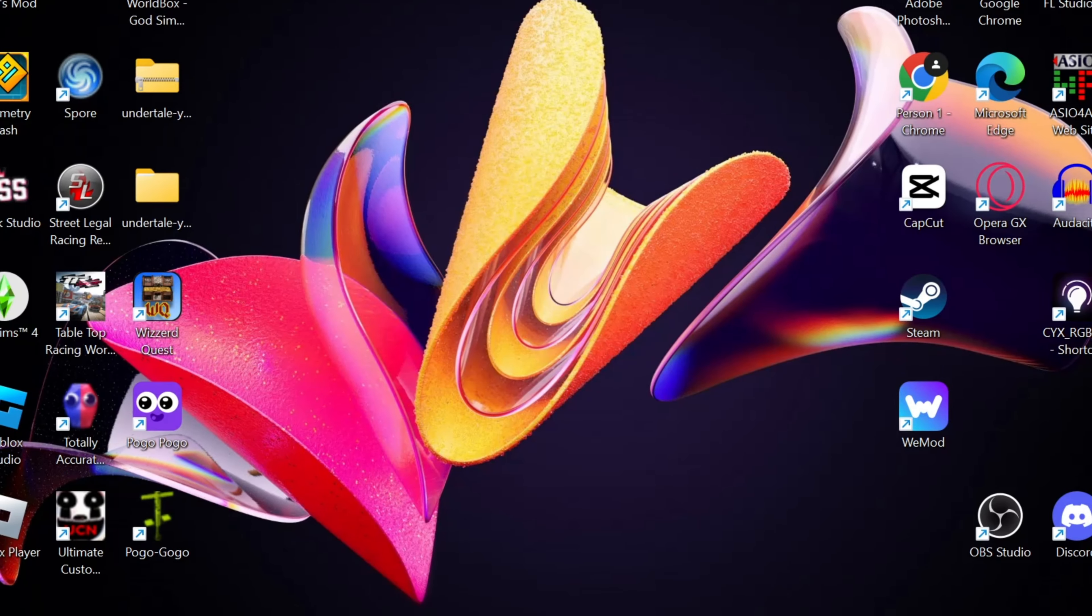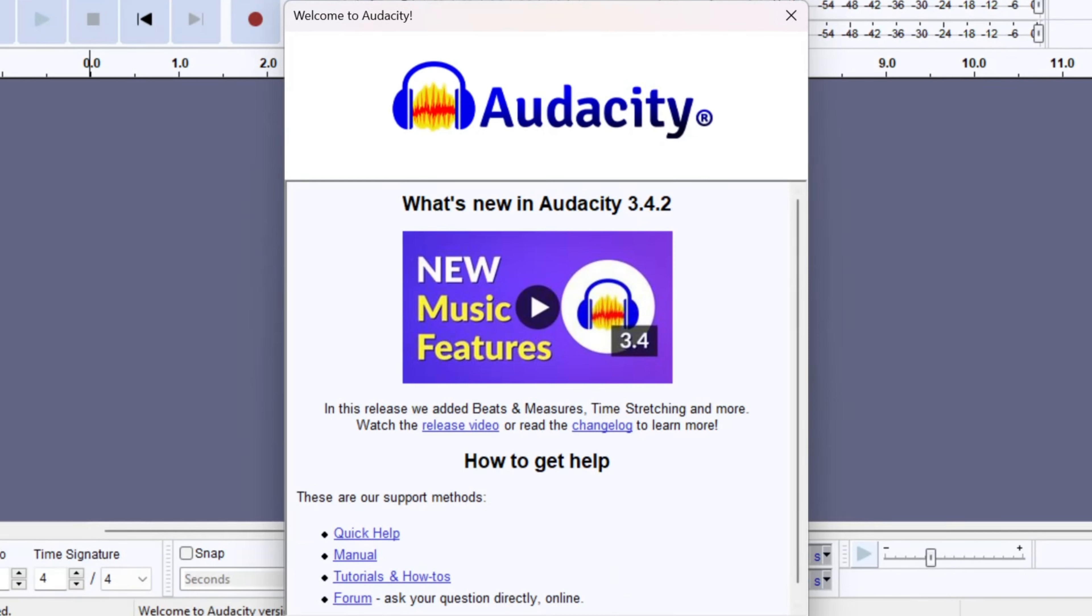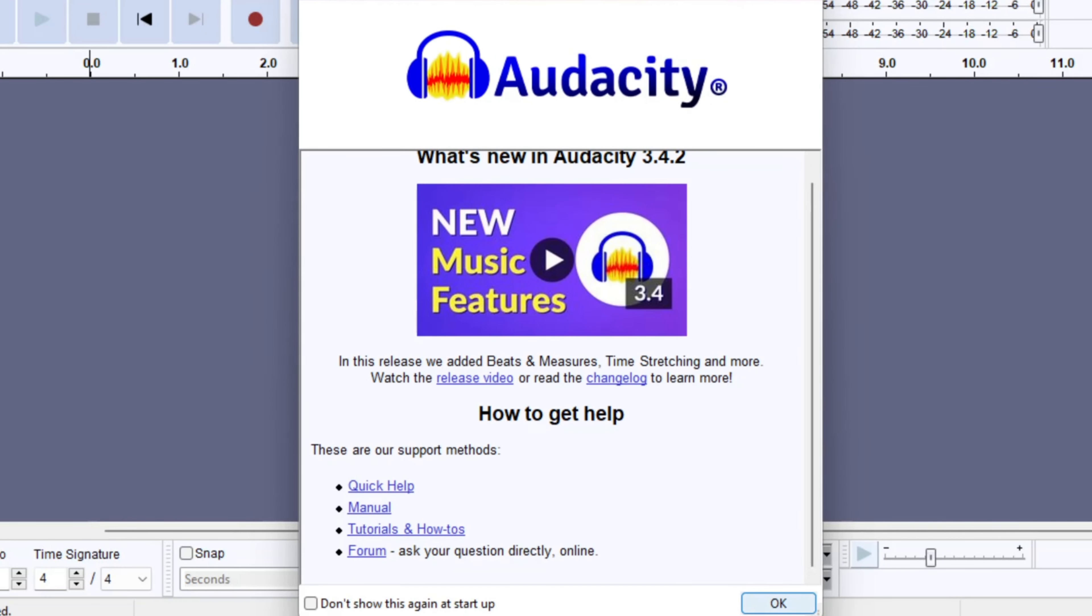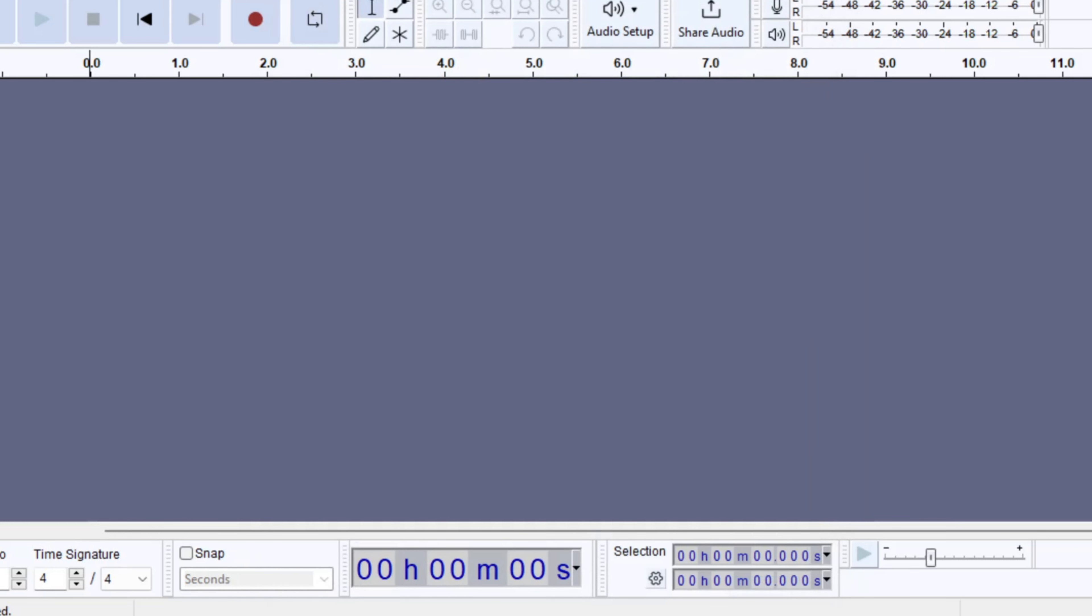From Audacity, when you open it, you just want to go through this little thing at the beginning, just press OK on it. And then you want to press this red thing up here. This will be your recording thing and it will record all your audio.